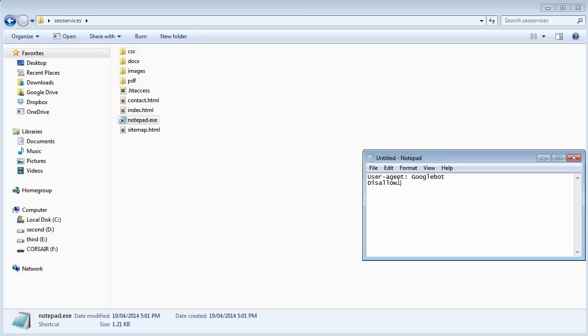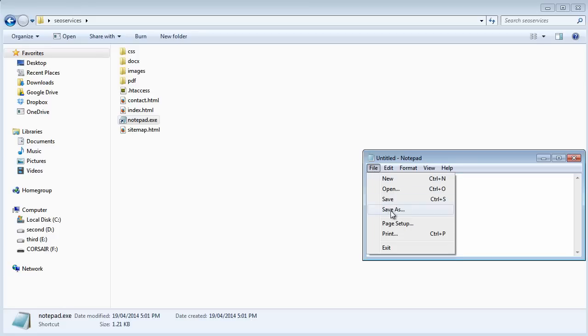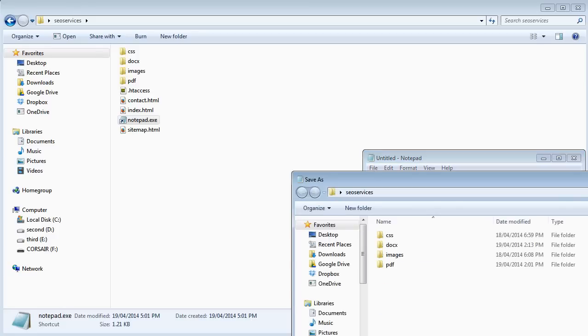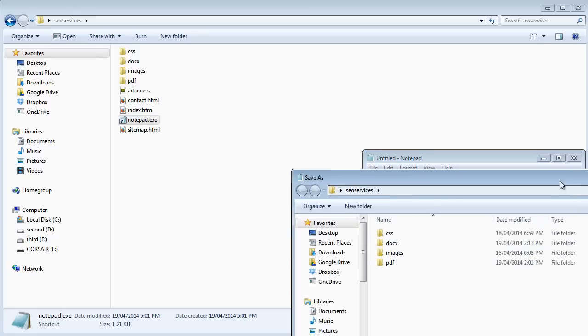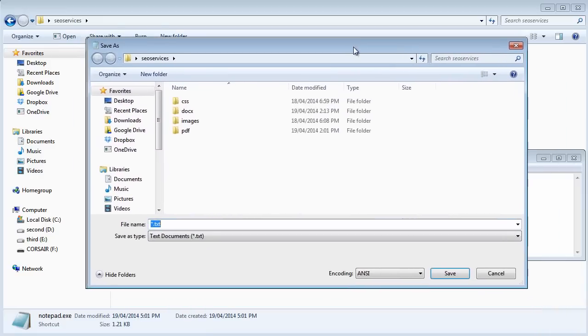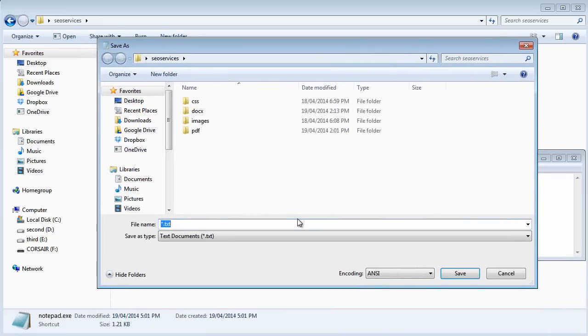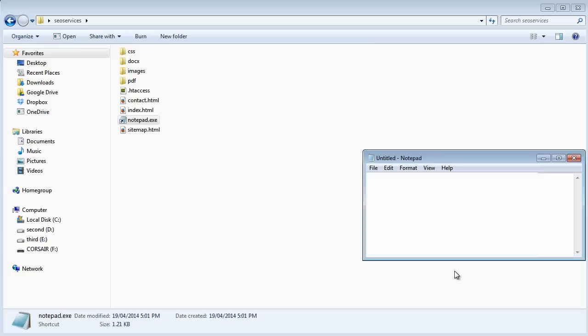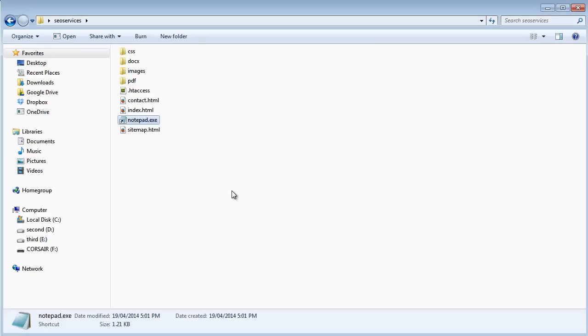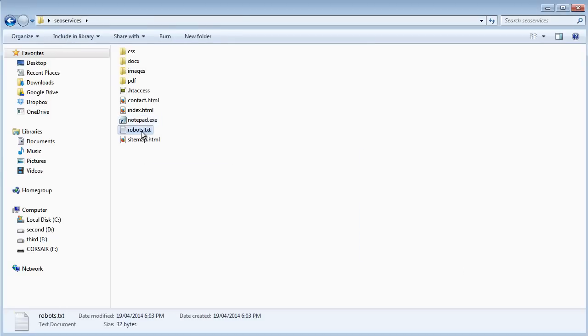Let's paste what we've copied in it, and let's save as robots.txt file. Simple as that. Now we've created one. As you can see we have one now.